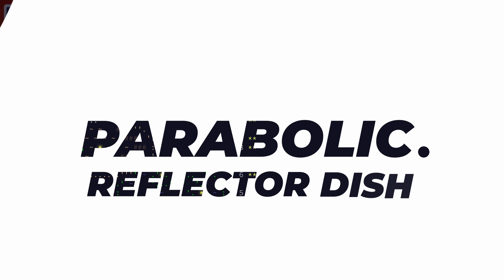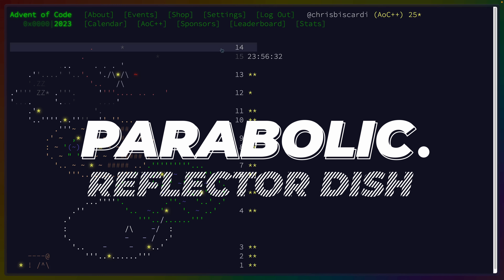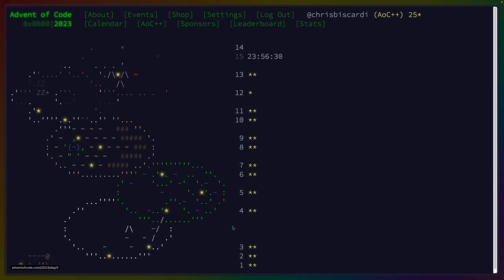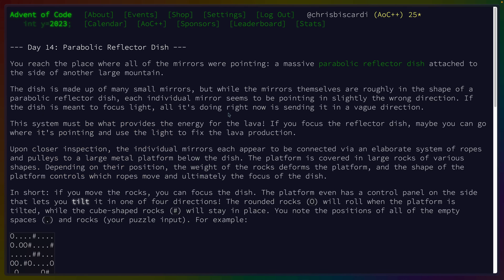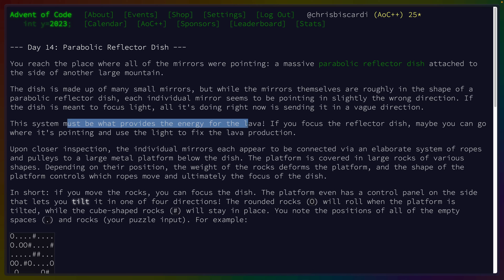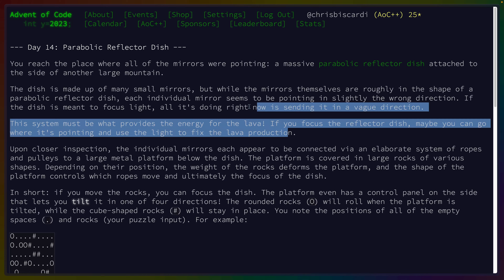Day 14. We have a parabolic reflector dish made up of many small mirrors, all pointing in slightly the wrong direction. This provides the energy for the lava.